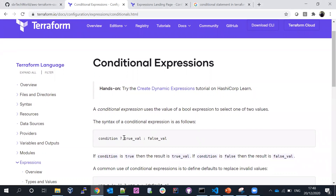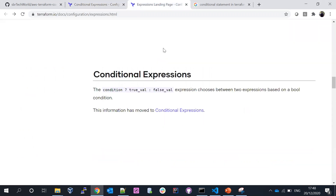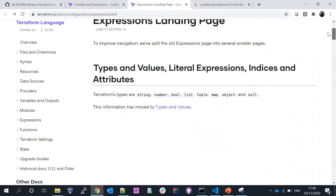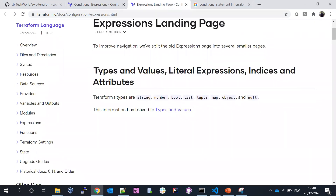Conditional expressions use the value of a boolean expression to select one of two values. Boolean is one of the data types in Terraform — string, number, boolean, list and tuple, map and object. We discussed a few of them in earlier sessions. This session we are mainly concentrating on boolean, which is nothing but a true or false statement.